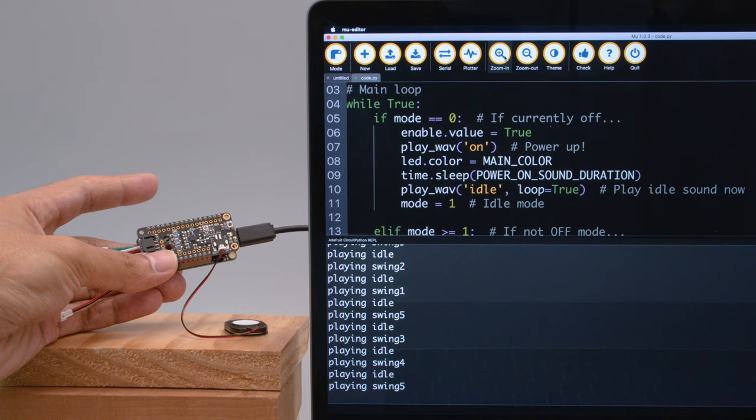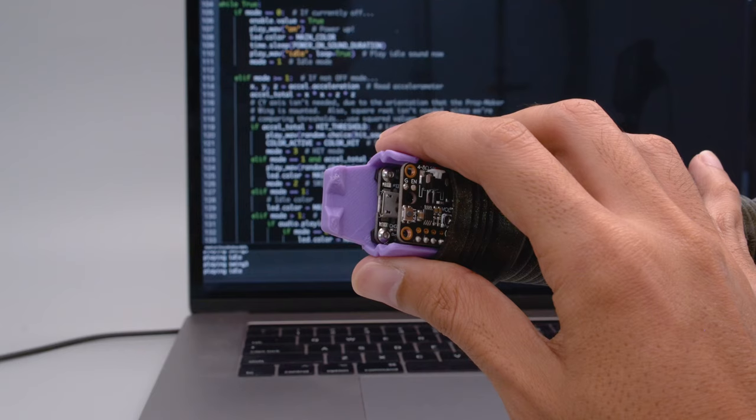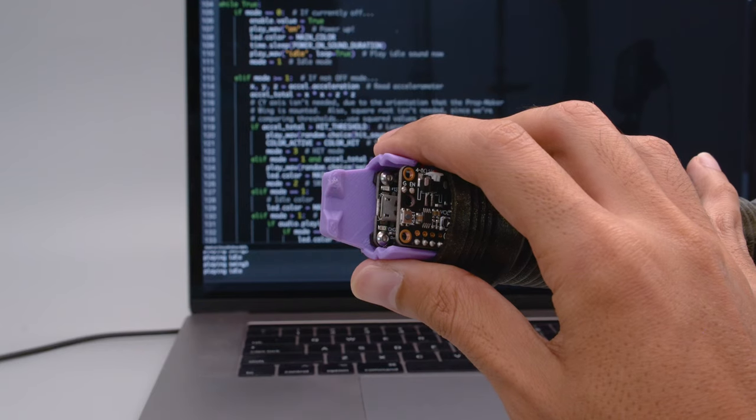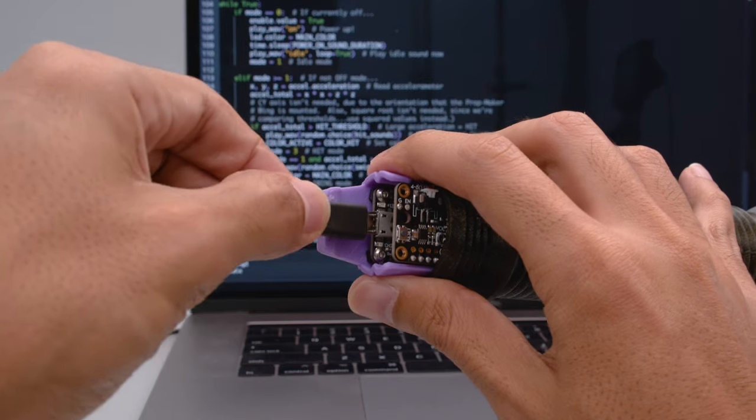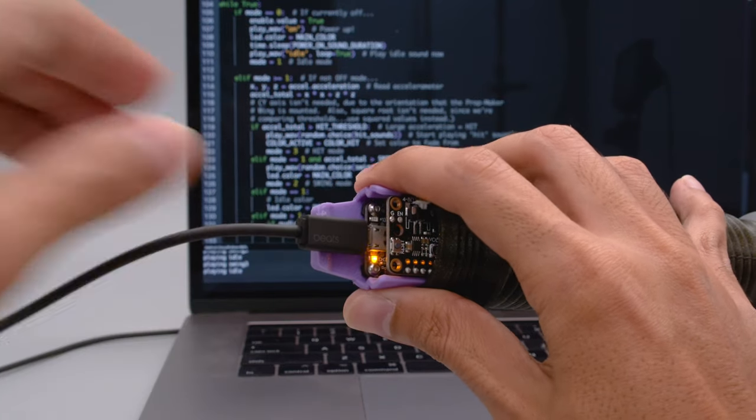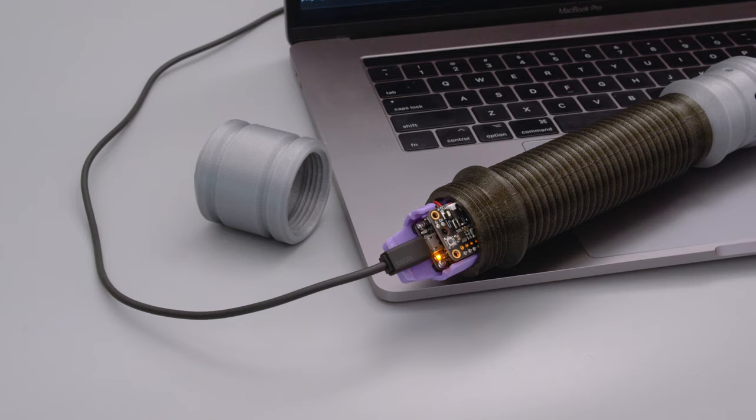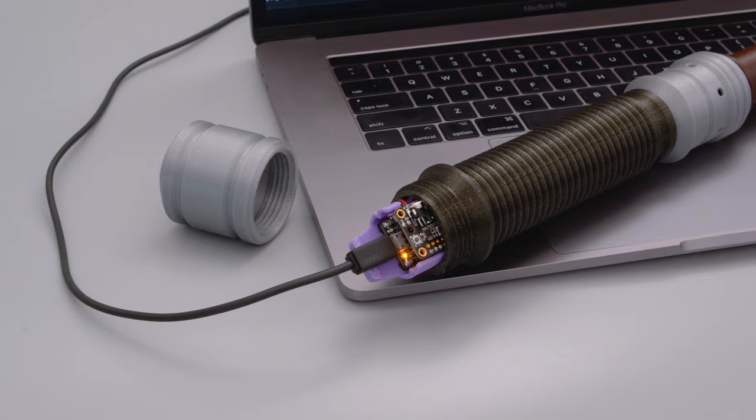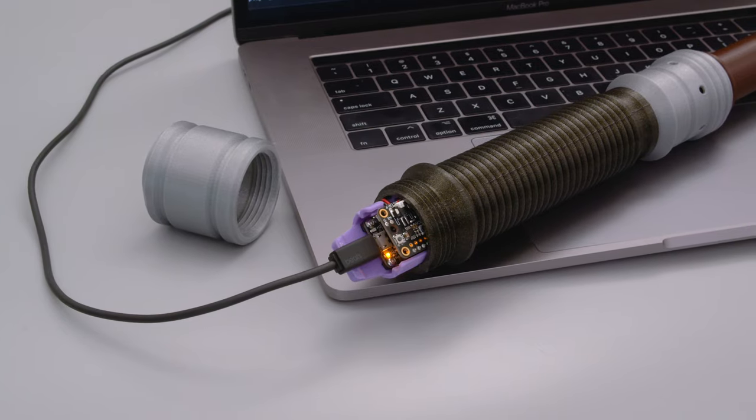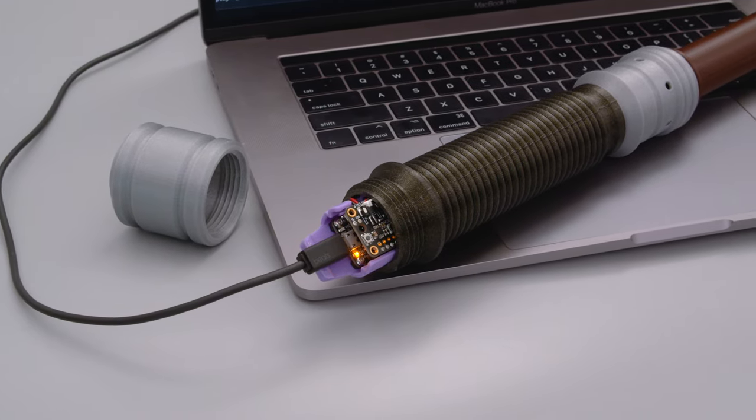They're triggered randomly from a list of sounds that are stored on the Feather. When designing this project, we wanted it to be easy to access the USB port so folks can still reprogram the board. The Feather also features a built-in charging circuit so you can recharge the battery without having to take it apart.